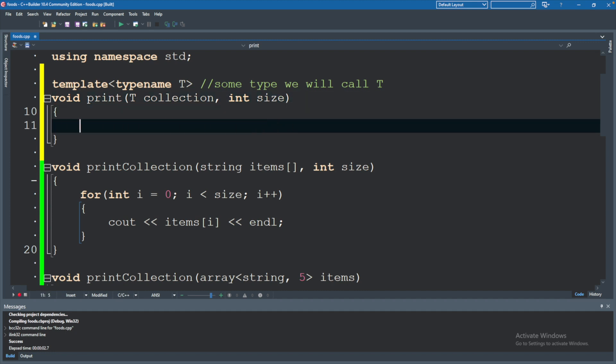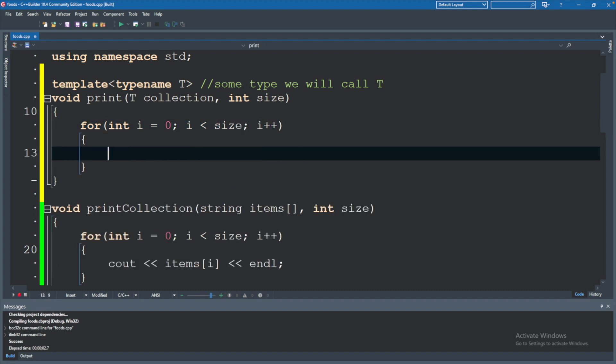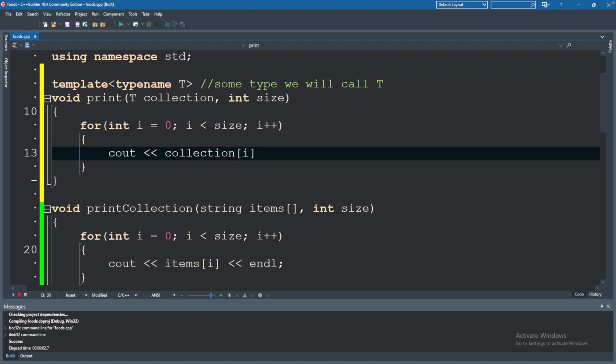So we will go ahead and write that code out for int i equals zero, i is less than size, i plus plus, cout. And we can use that collection variable just like usual. And this indexing syntax works for arrays, vectors, and the STL or standard library arrays. So we will go ahead and use that and expect it to work.